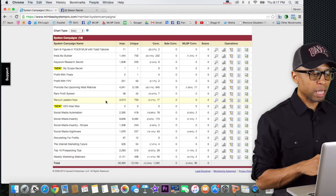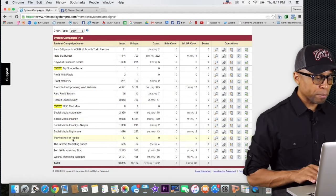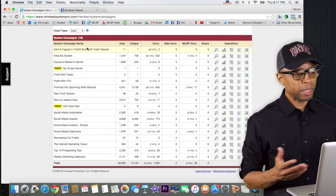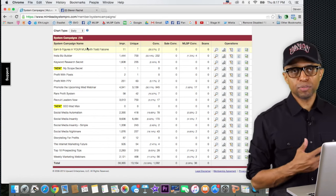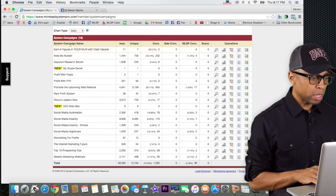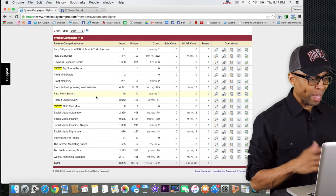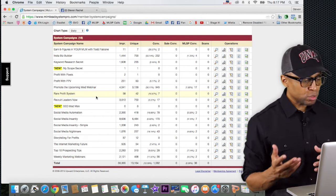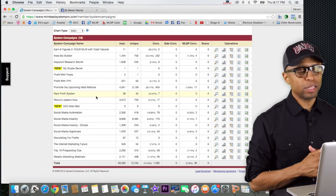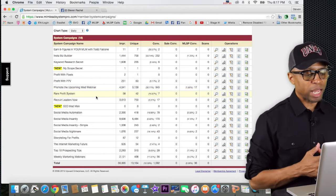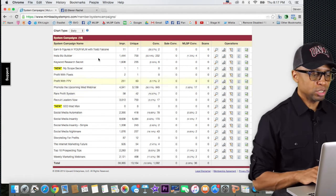Under the MLSP system campaign section it's a little bit different. All of these actually represent basically just free trainings that you can share with people in exchange for their name and email. They can watch great trainings on Instagram, Periscope, SEO, Facebook, how to prospect people — just a lot of great content you can give out to people in exchange for their names and emails. We've built a pretty big list just using these campaigns.